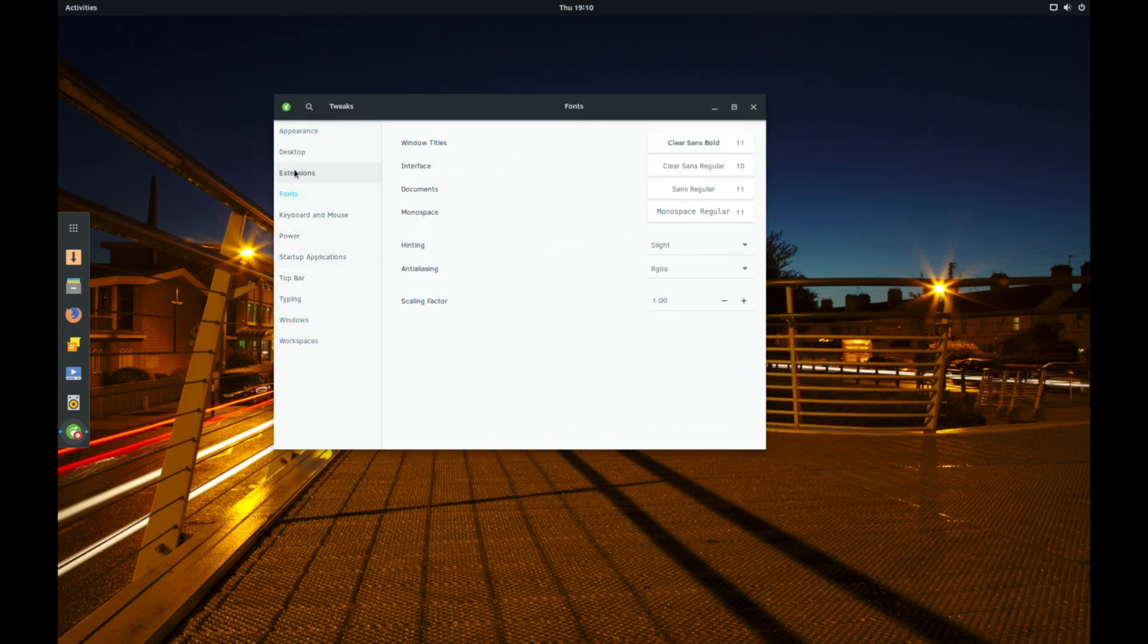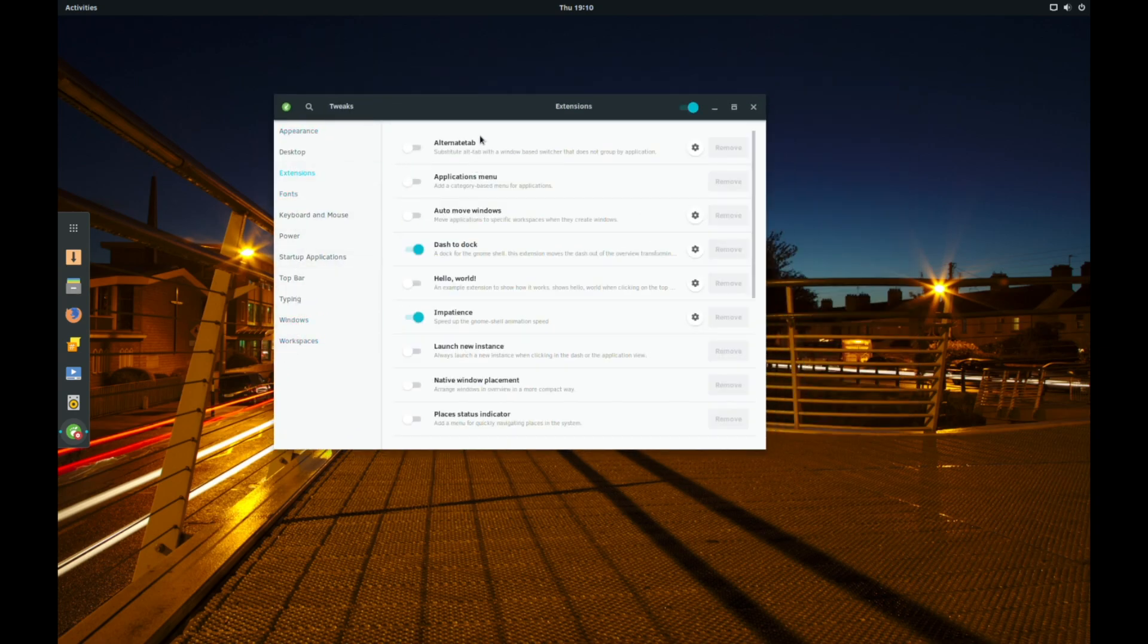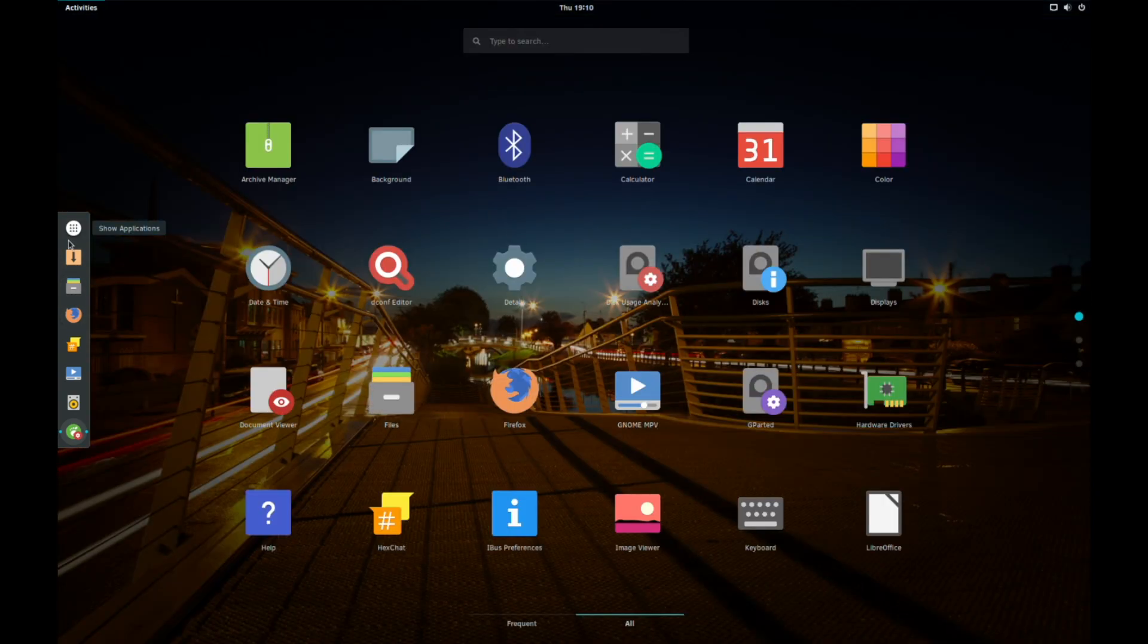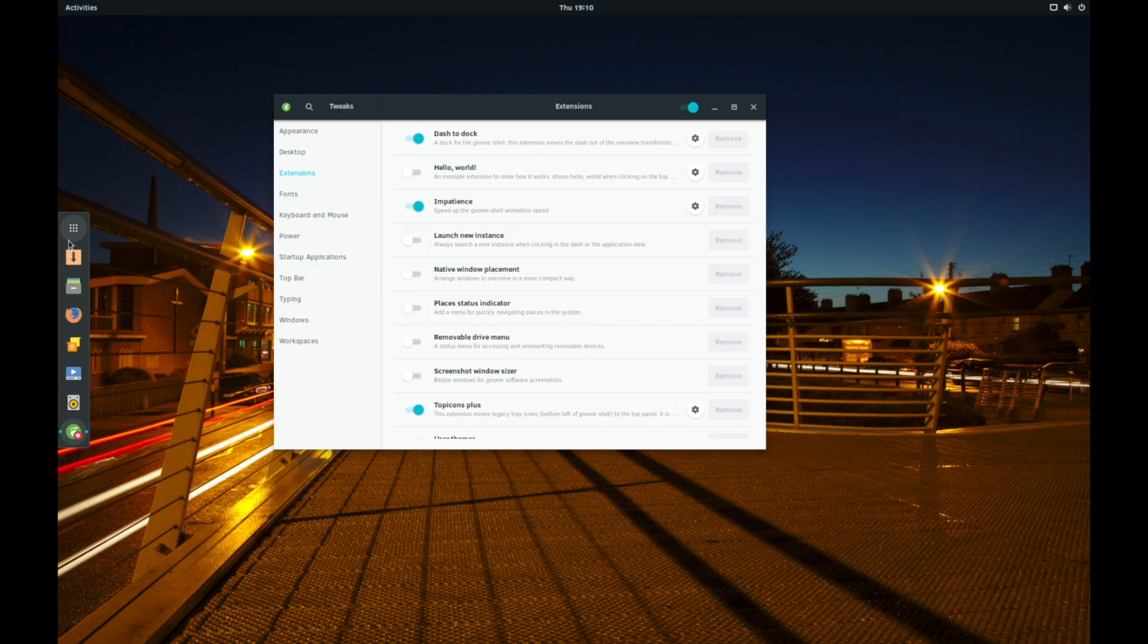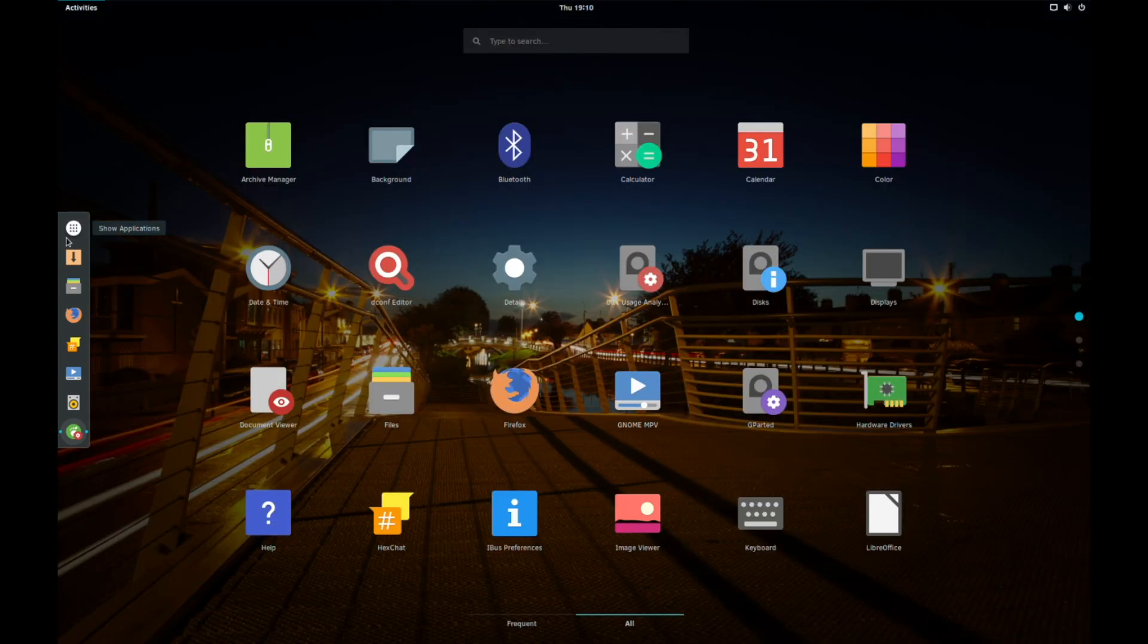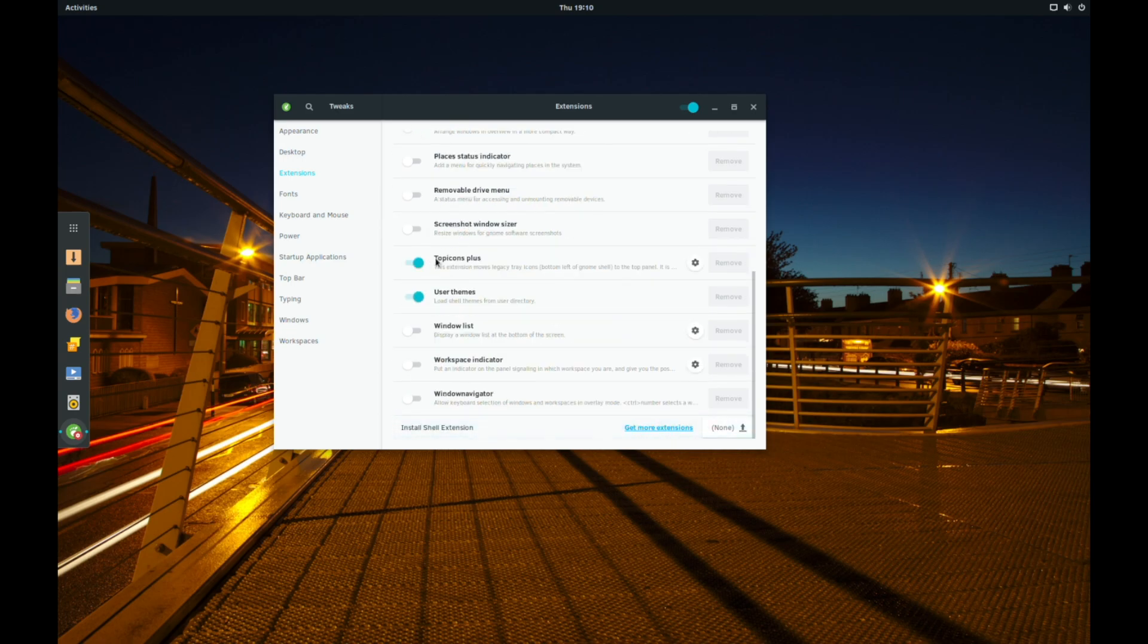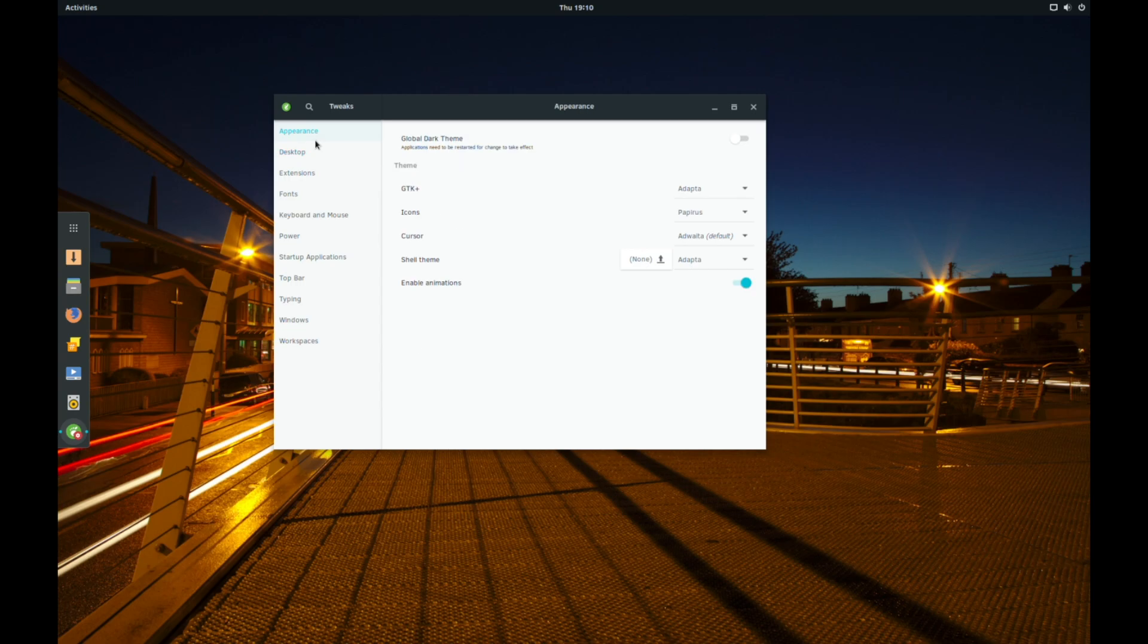For extensions, you've got Dash2Dock and some other odds and ends here. Now the virtual machine performance here is pretty poor, but usually you would have animations. And you've got a few other odds and ends, you can, of course, install your own custom themes if you so desire.